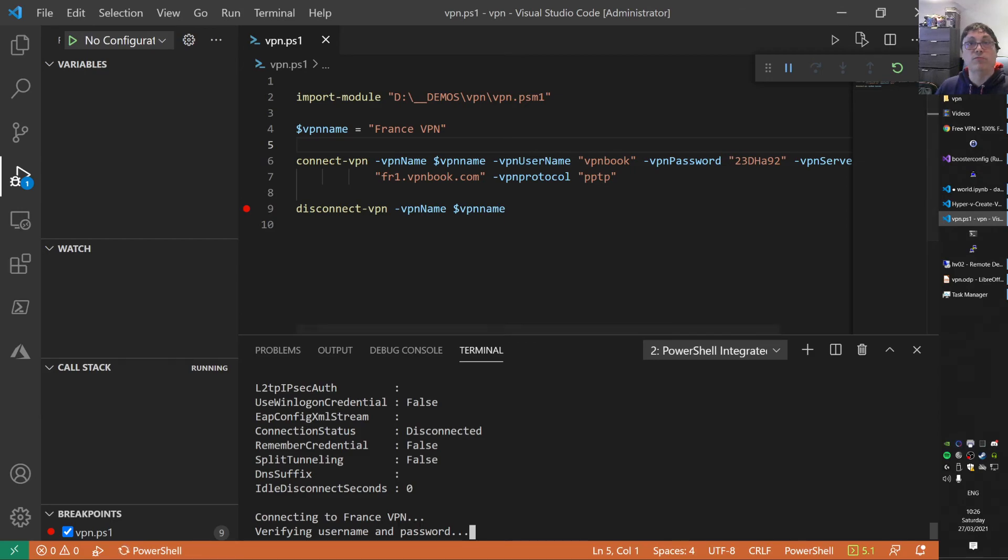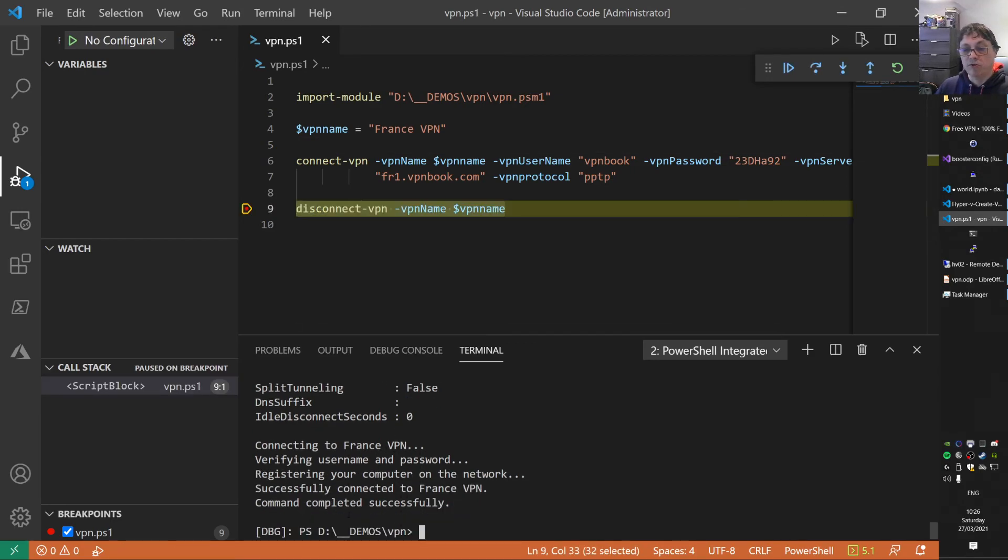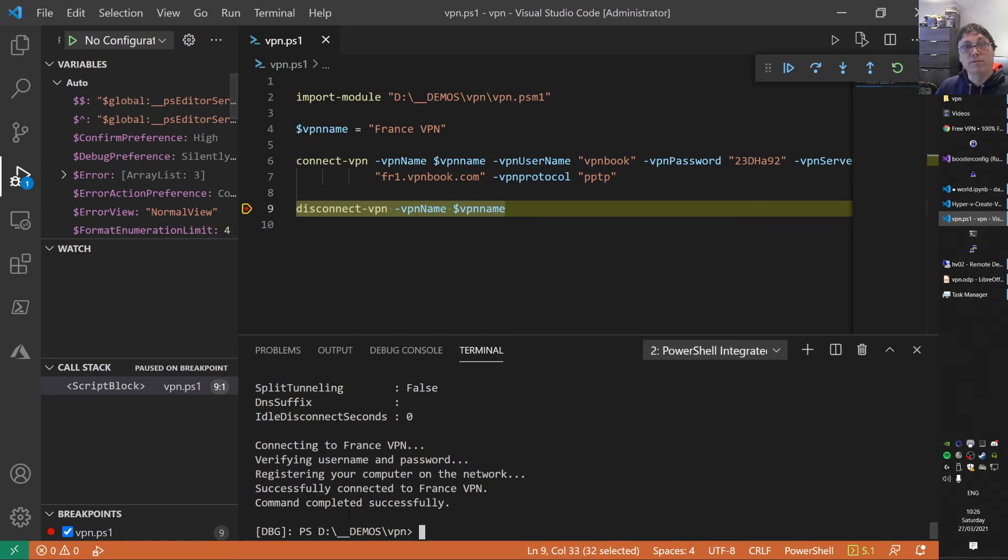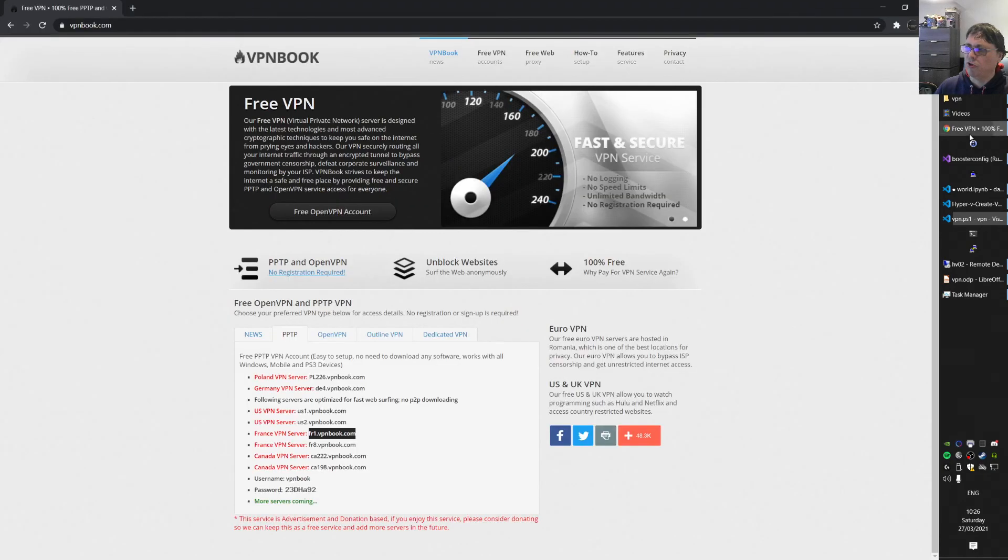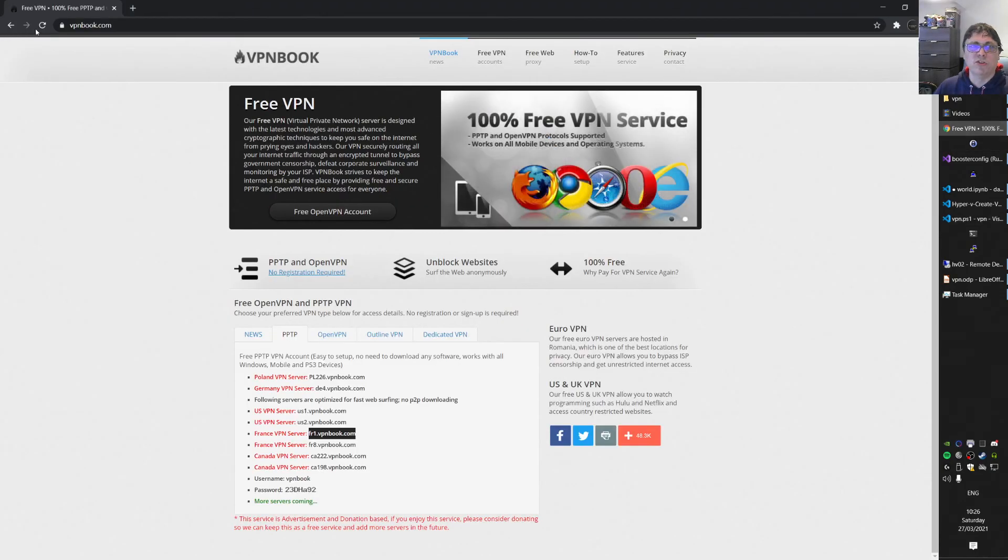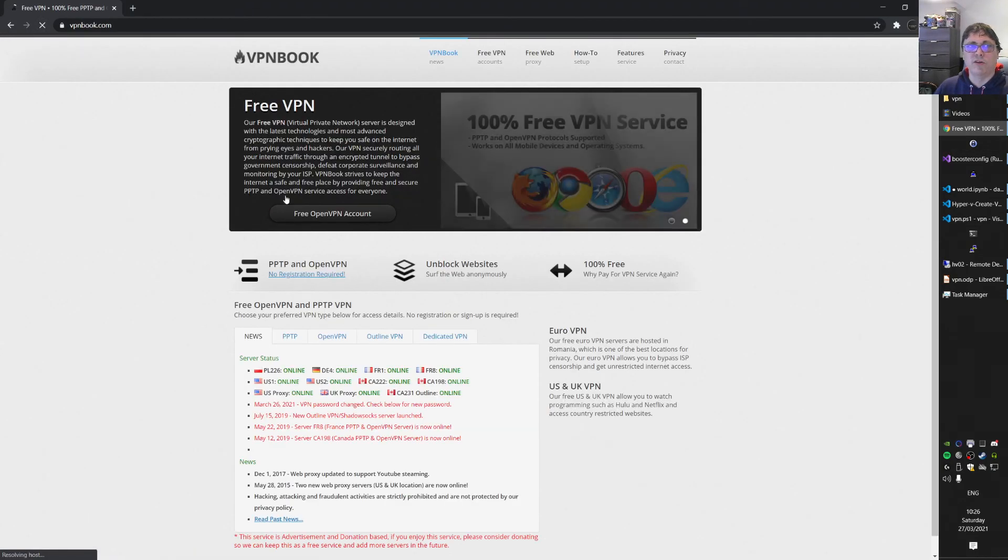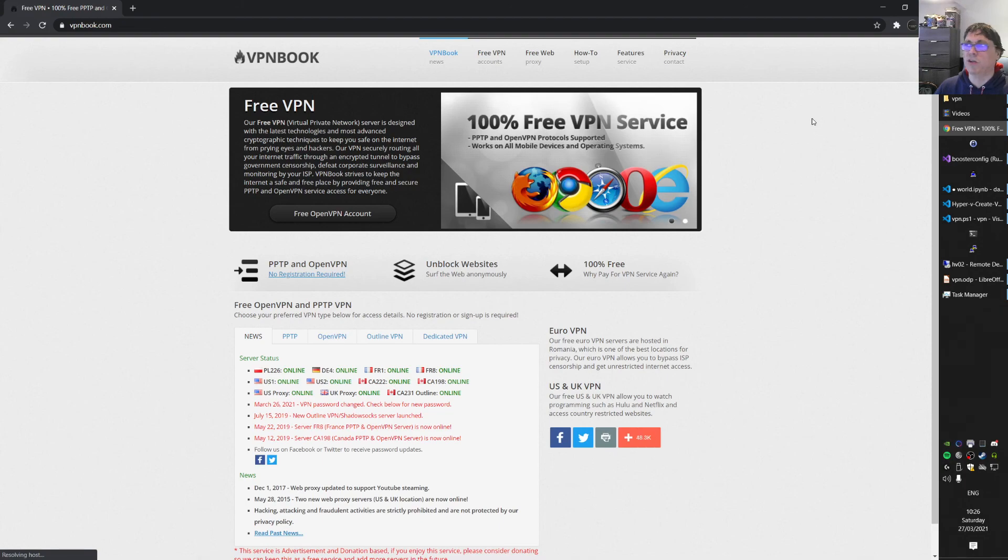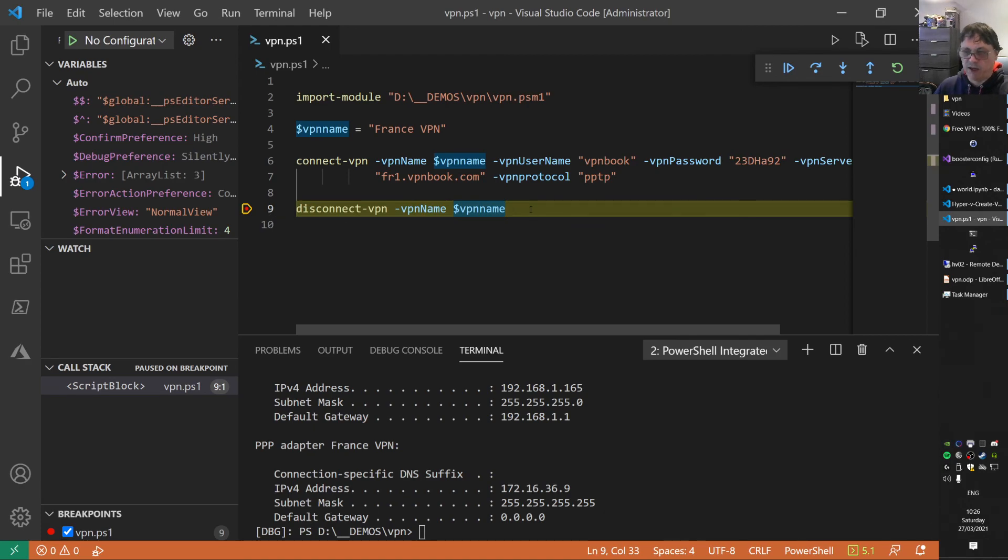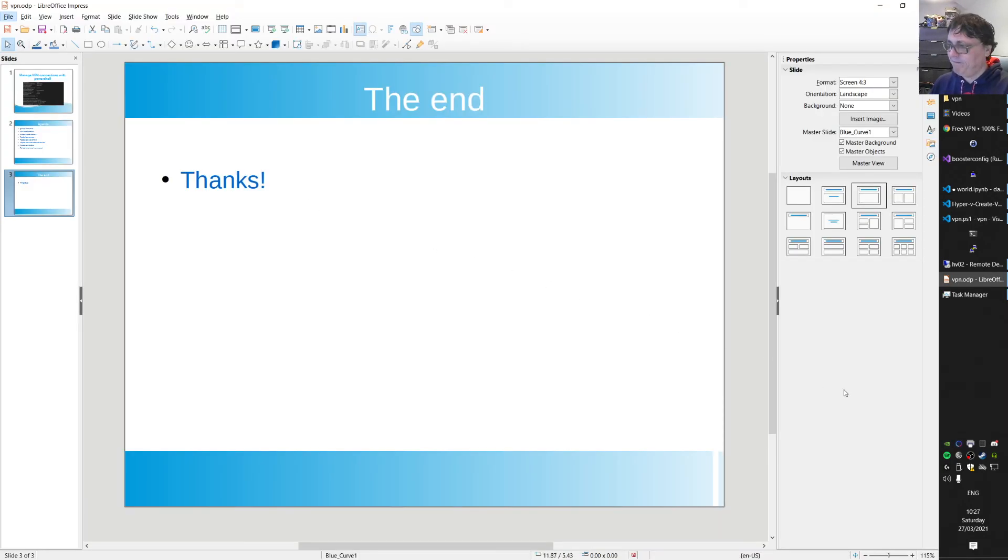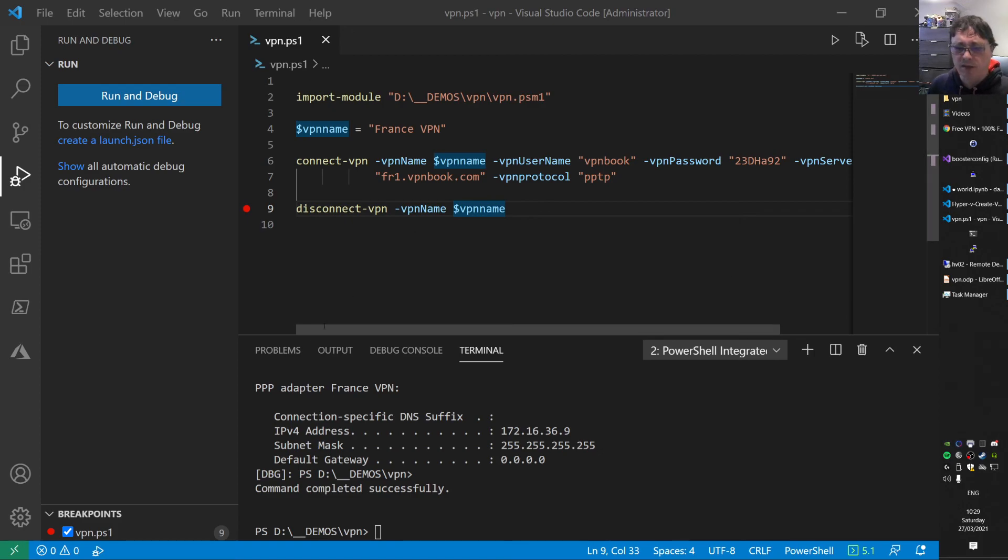Setting up the connection to France now. Verifying username. Registering on the network, so basically getting an IP address. I already showed you that we have an IP address. I'll do it for the last time. We have an IP address. I also showed you that the browser is still working, but it's going via the VPN in France now, not via my local network. Here on line 9 we disconnect again. So we're disconnected now.